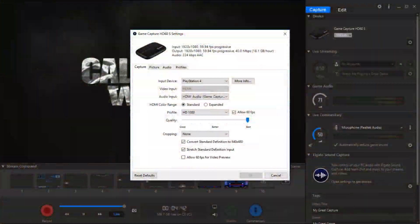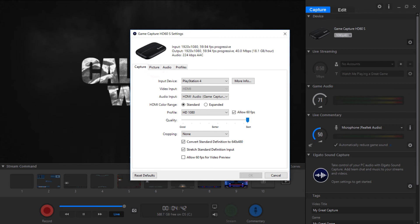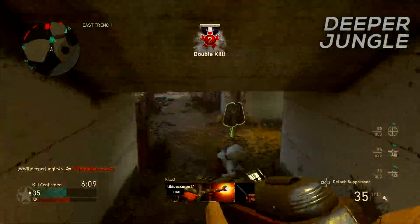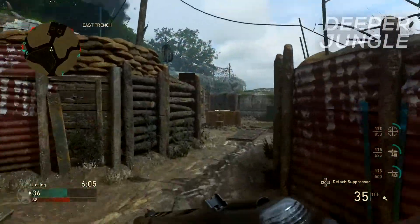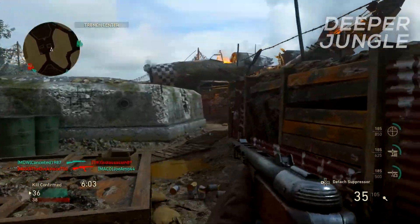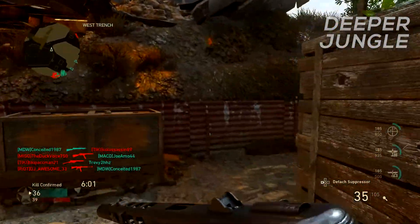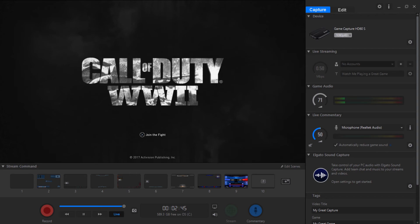Make sure the cropping is disabled — you don't want your video quality cropped. Also leave convert standard definition to 480p and stretch standard definition input unchecked. You can adjust the picture, audio, and profile settings if you want, but I won't be going over that today. Once you've changed those settings, click OK. Now we're going to go over the audio part of recording a live commentary using the Elgato software.